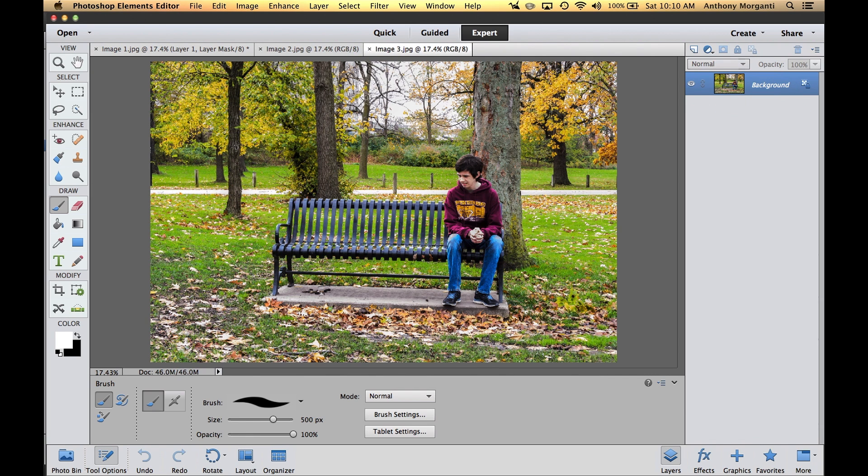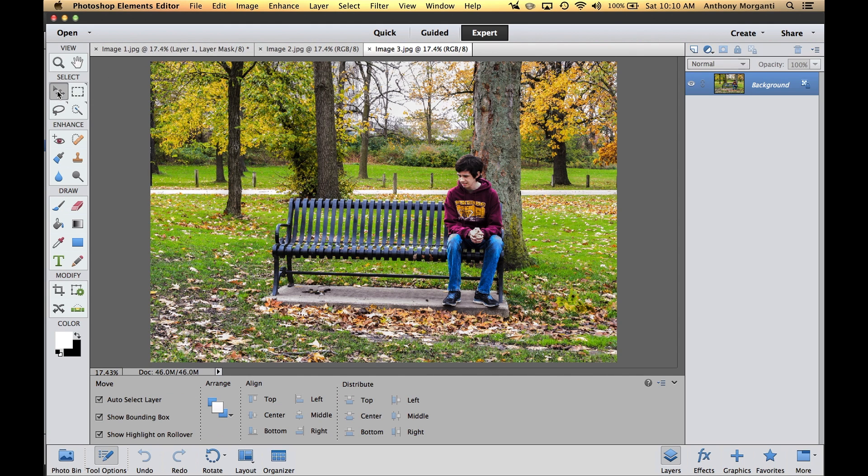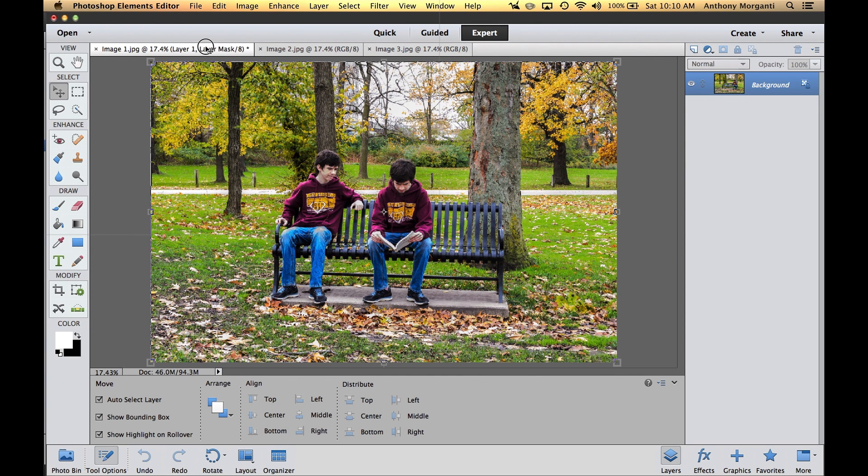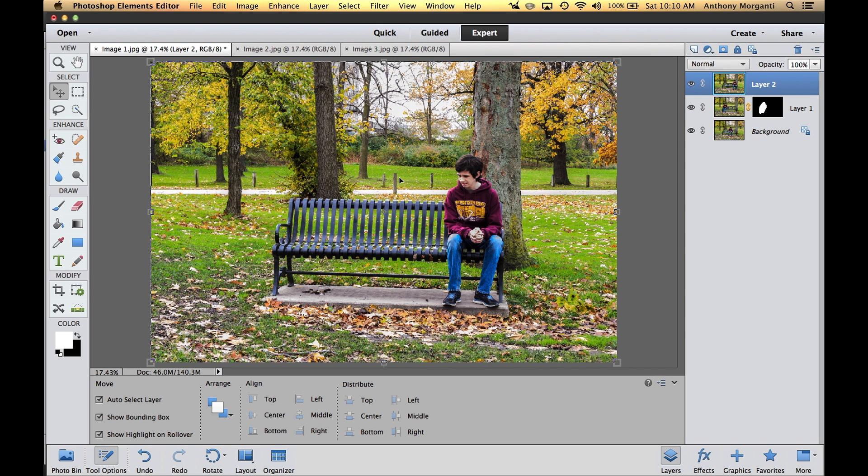Now we want to add the third layer, which is Joe sitting on the right side of the bench. We're going to do the same thing. Click on the move tool, grab this and move it up over to that first tab, and drop it on. Before we drop it though, hold the shift key down to drop it right in the middle. Now Joe is sitting there on the right.